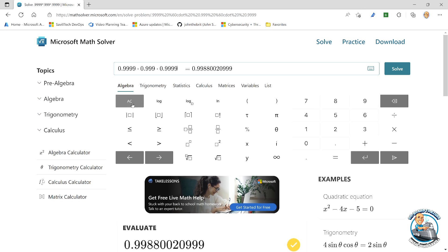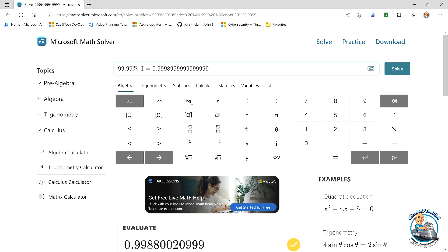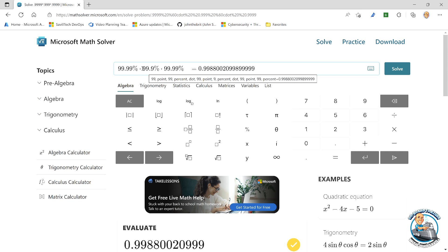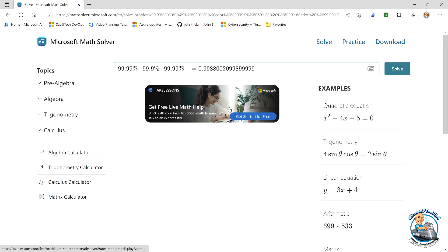And if you don't trust the 0.99 stuff, I can also type it as 99.99% times 99.9% times 99.99%, and if I solve that it gives me the same answer — 99.88%. So we can see that math is working right there.